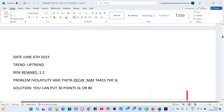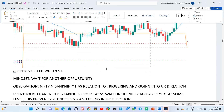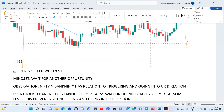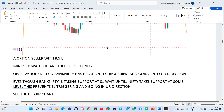Date: June 6, 2023. Trend: uptrend. Risk-reward: 1 to 2. The problem I faced here is volatility and theta decay hitting the stop loss. The solution the charts gave me on that day: you can put a stop loss 30 points below the level. The observation: nifty and bank nifty have a relation — they move together, trickling and going in your direction.